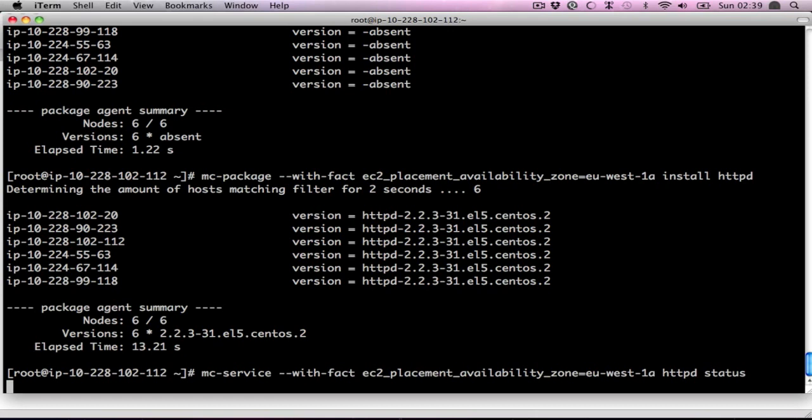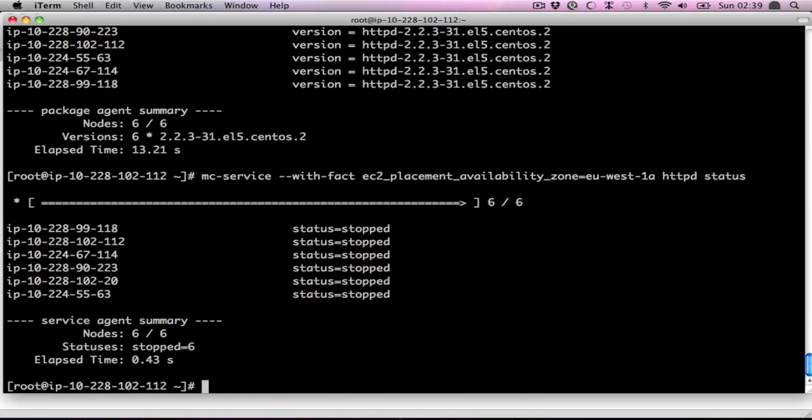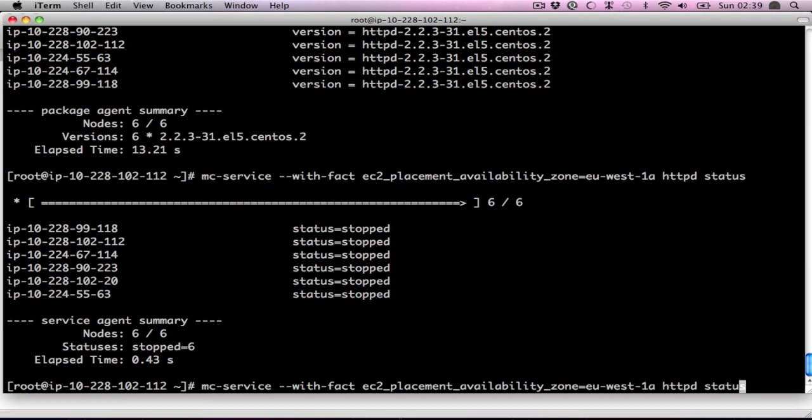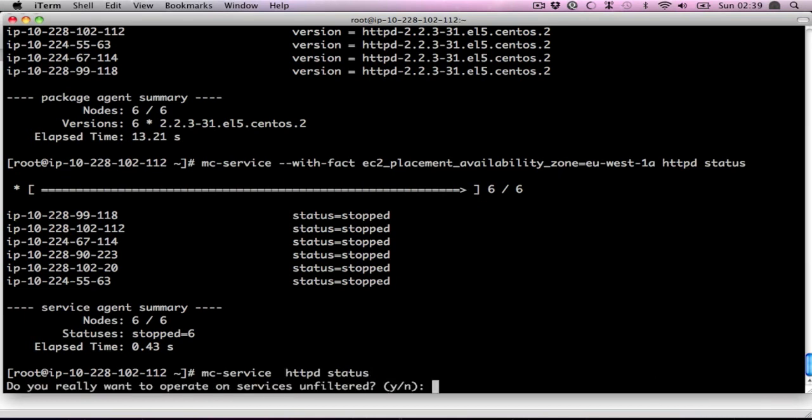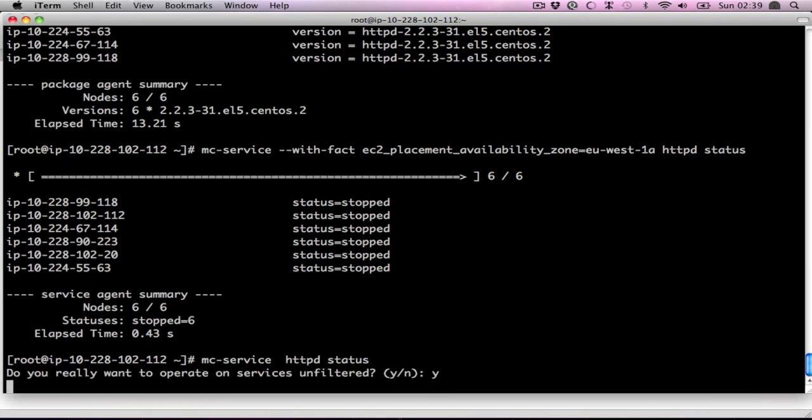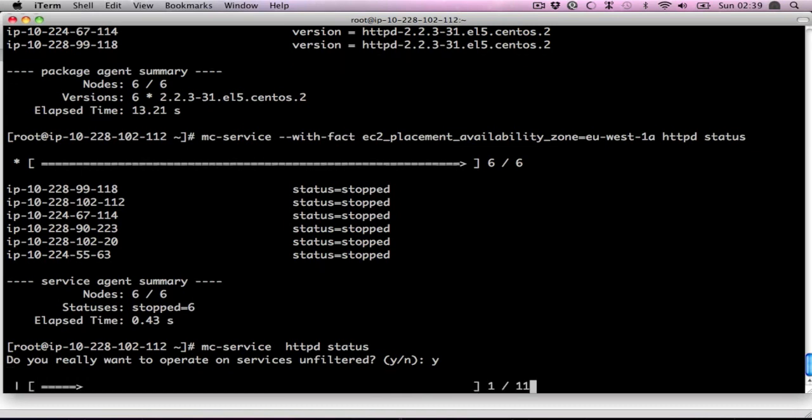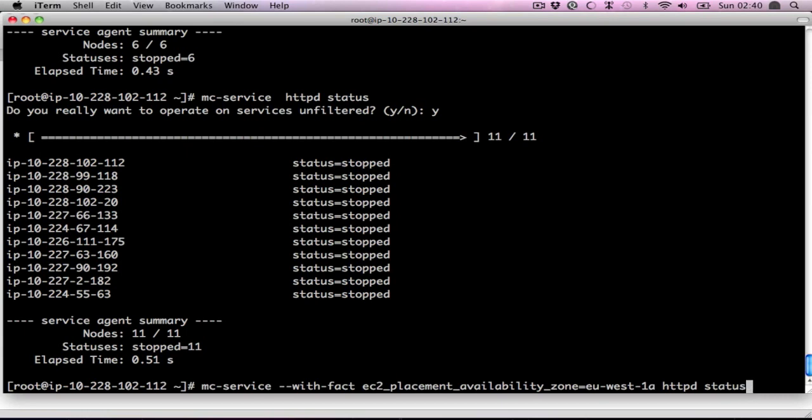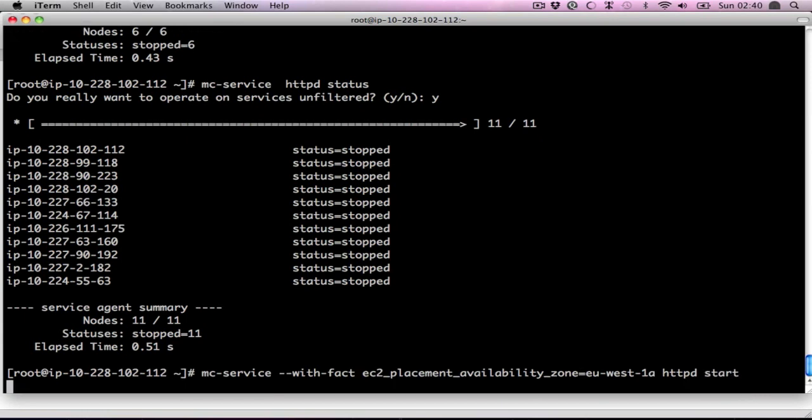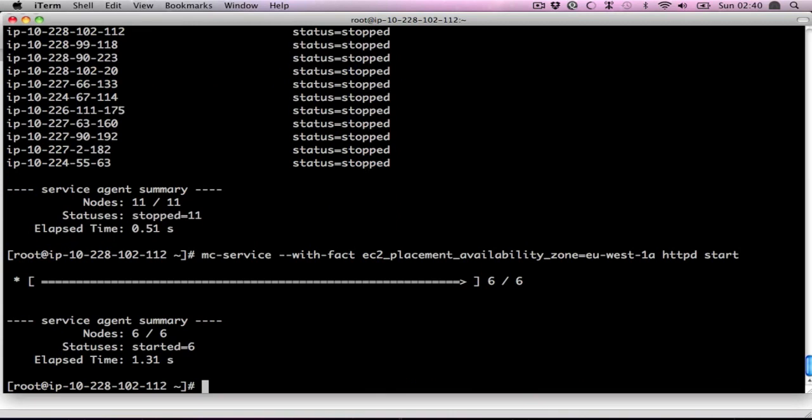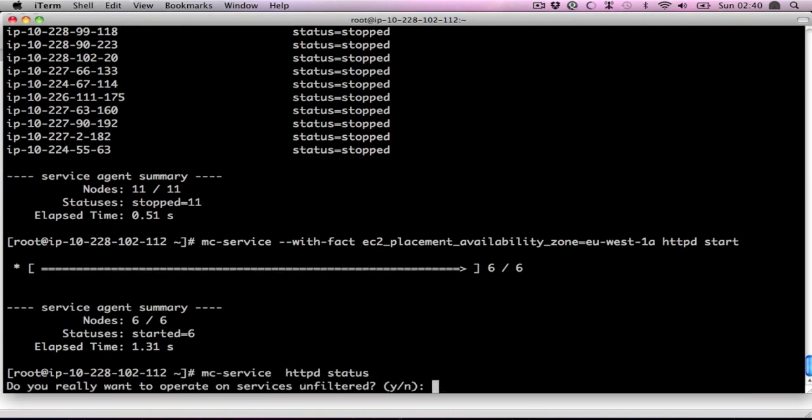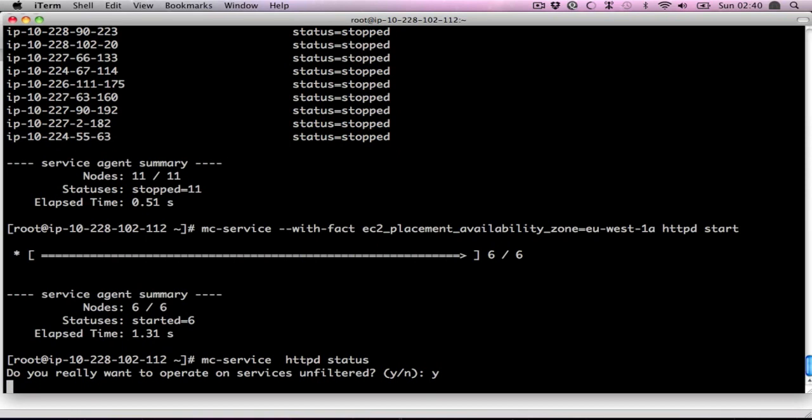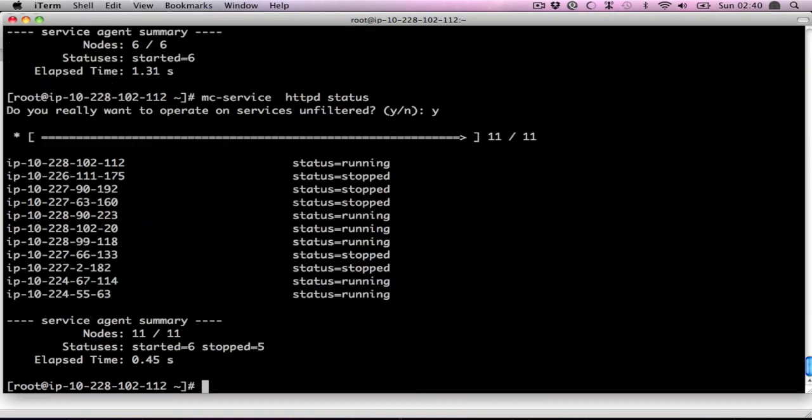If we have a look at the status of the web servers, you'll see they're all stopped. But take away the fact filter, they're all stopped because the others don't even have it installed. Now I can start it on these. And if we have another look at the status, they're running and stopped. You can see six are running and five stopped.